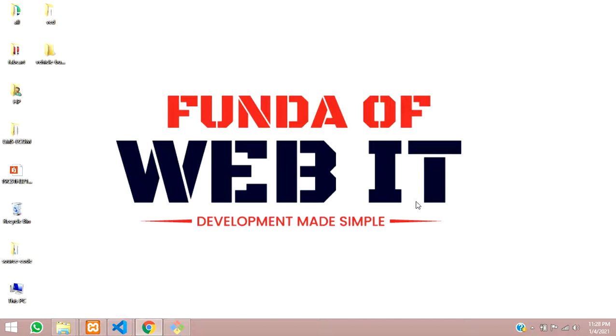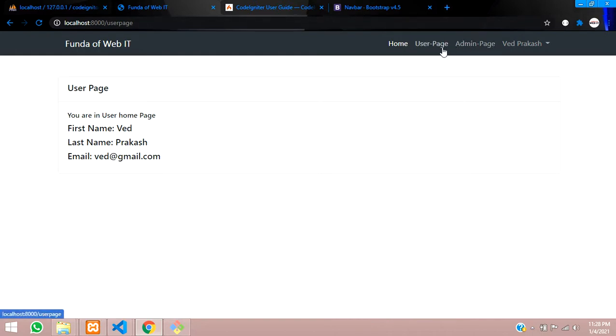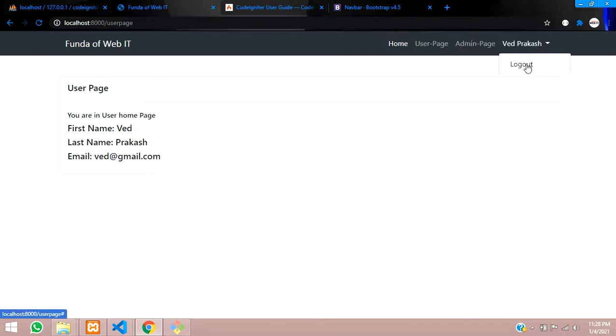Hey guys, welcome back. So guys, in this video, we are going to learn about our CodeIgniter login and registration system. Now, as you saw in previous video, we have done with this all login registration and authentication check. And now what we have to do, the logout system. So let's get started with it.